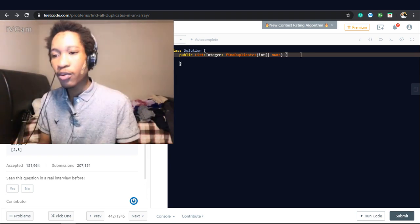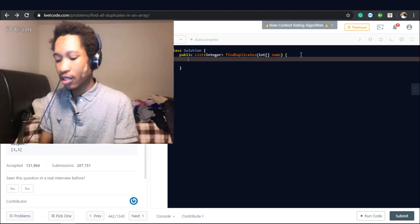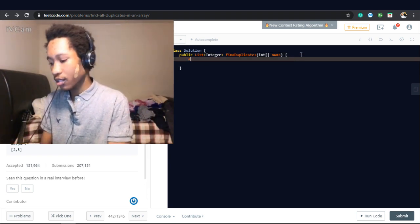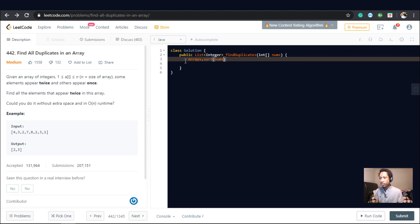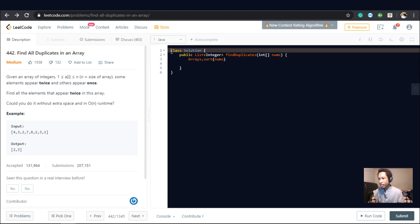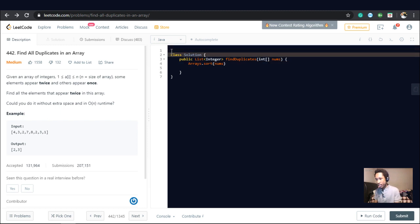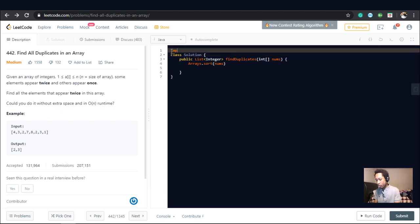So the very first thing we want to do is we want to say arrays.sort. And we want to sort the nums array. But before that, let's import a library.